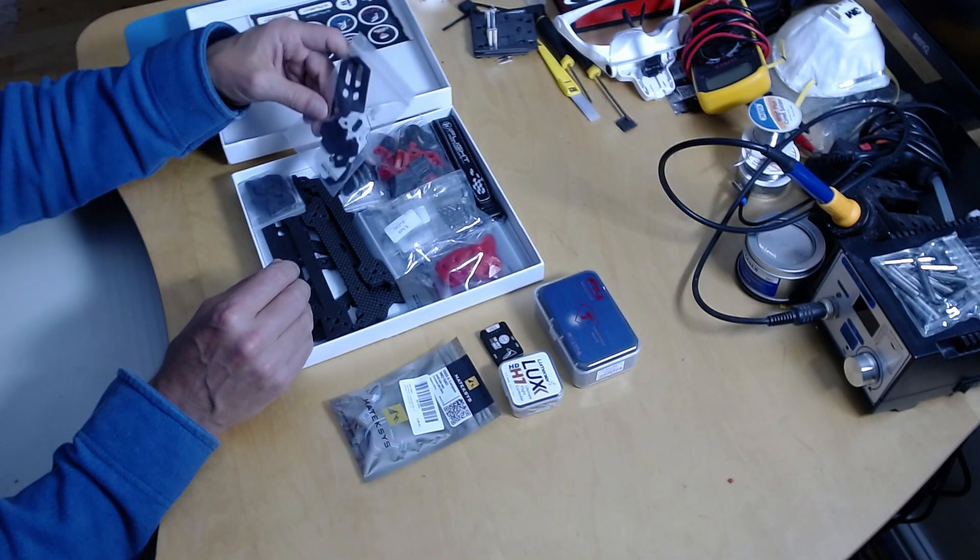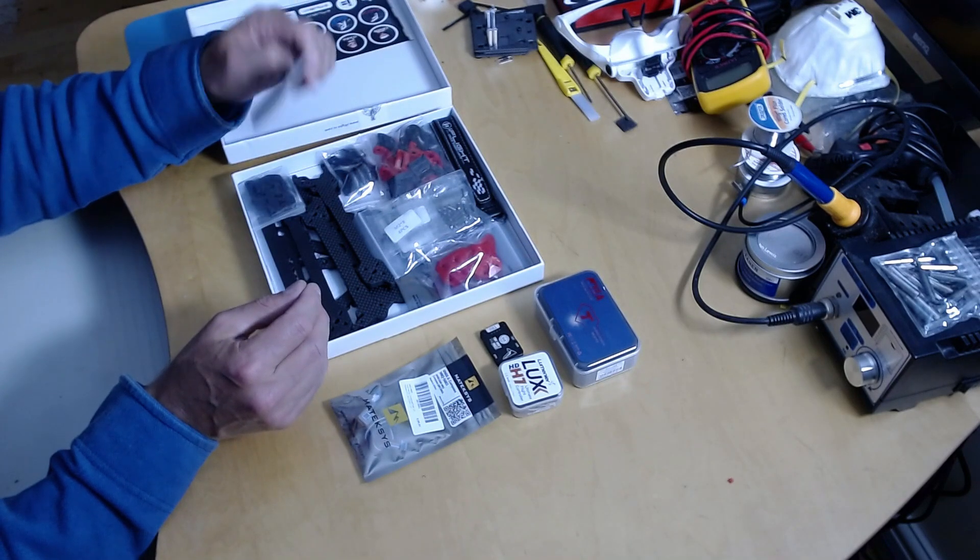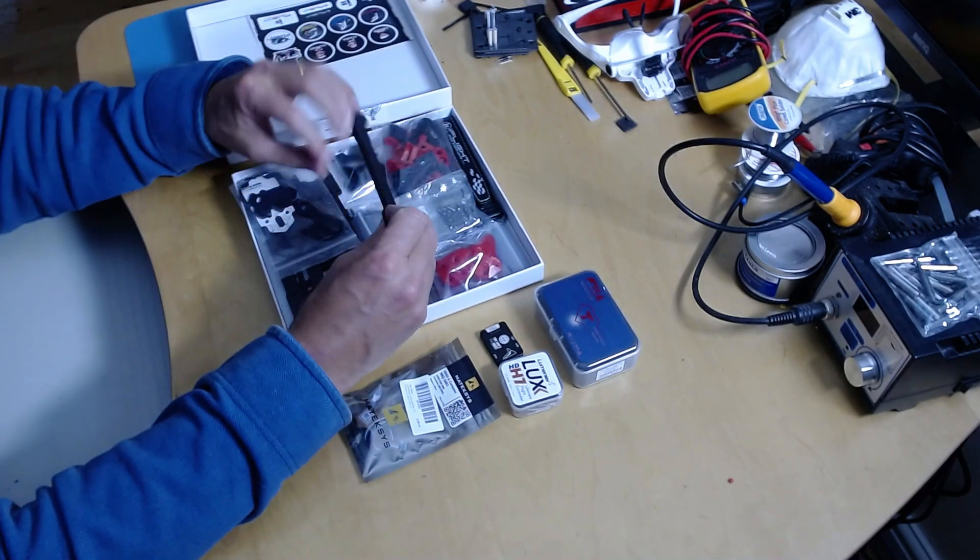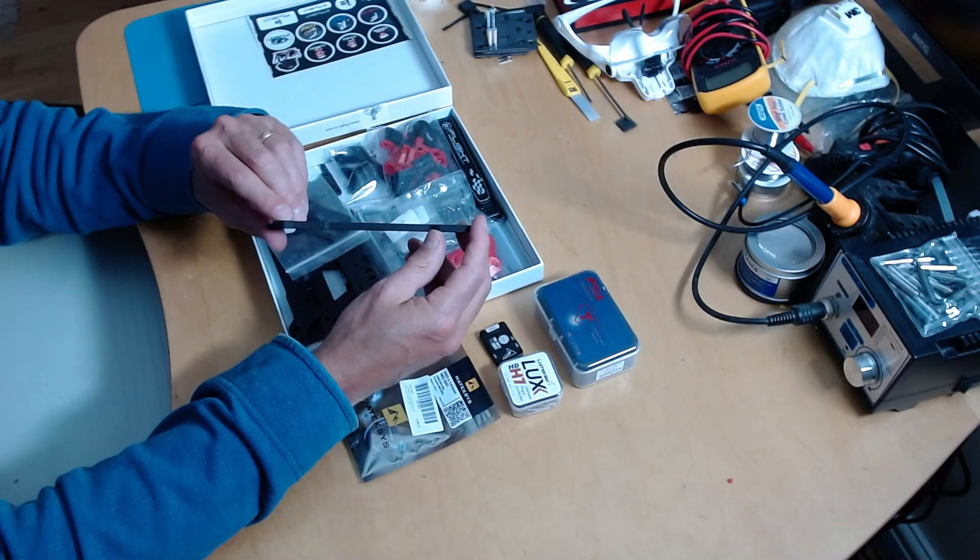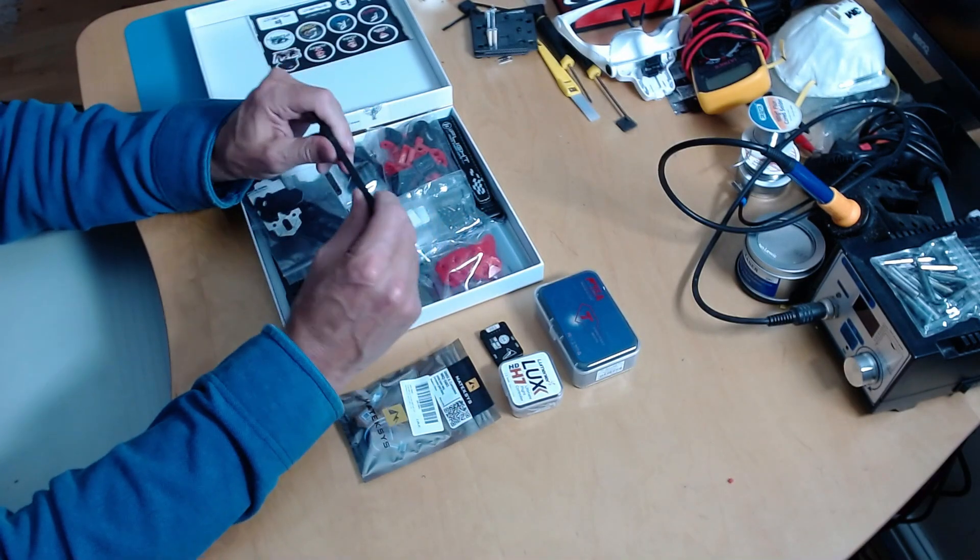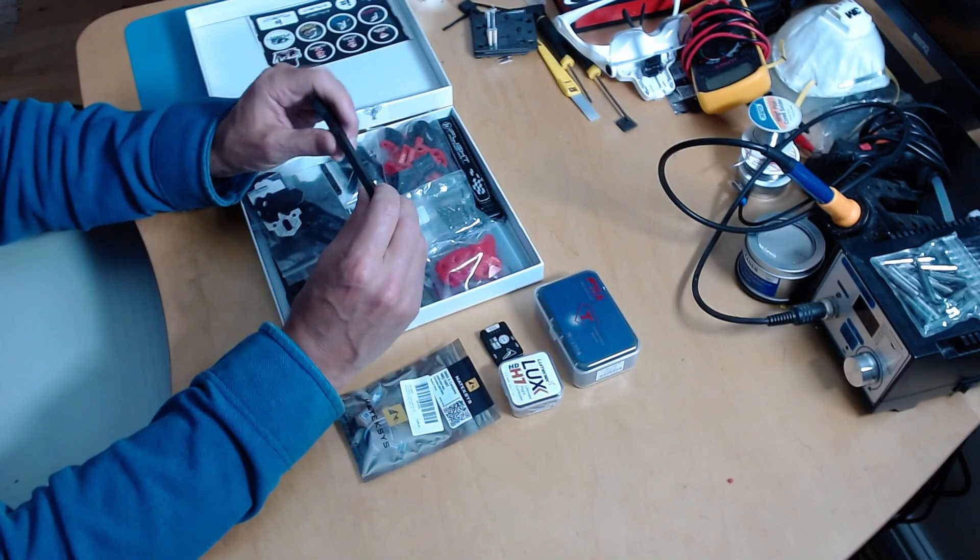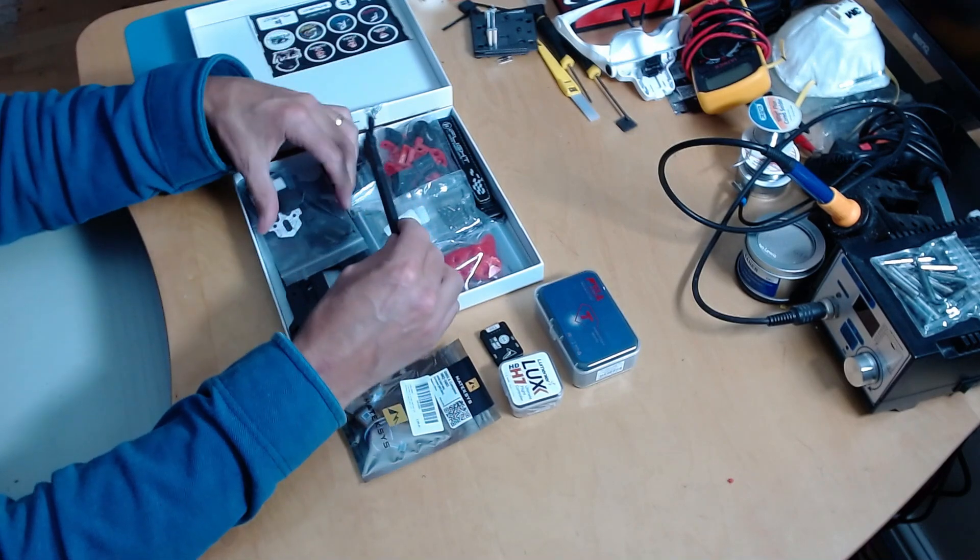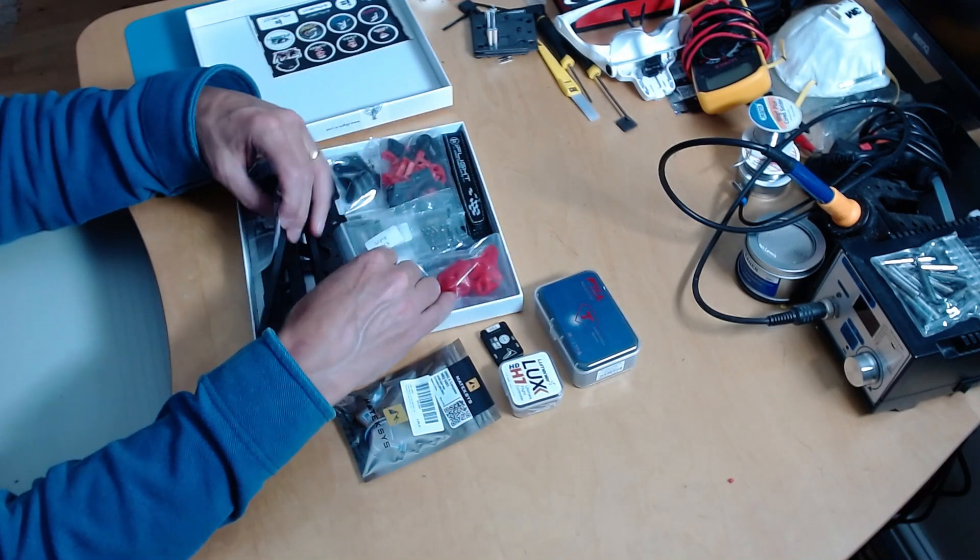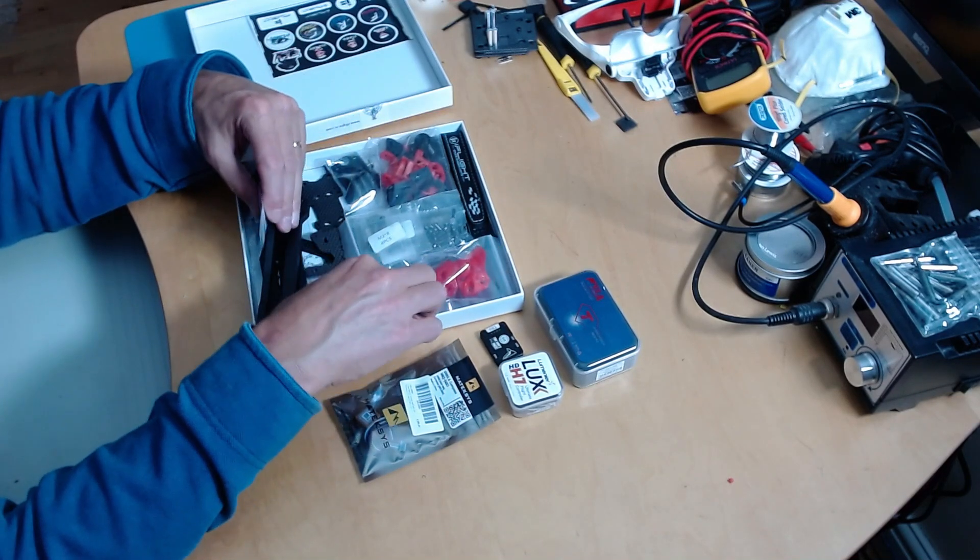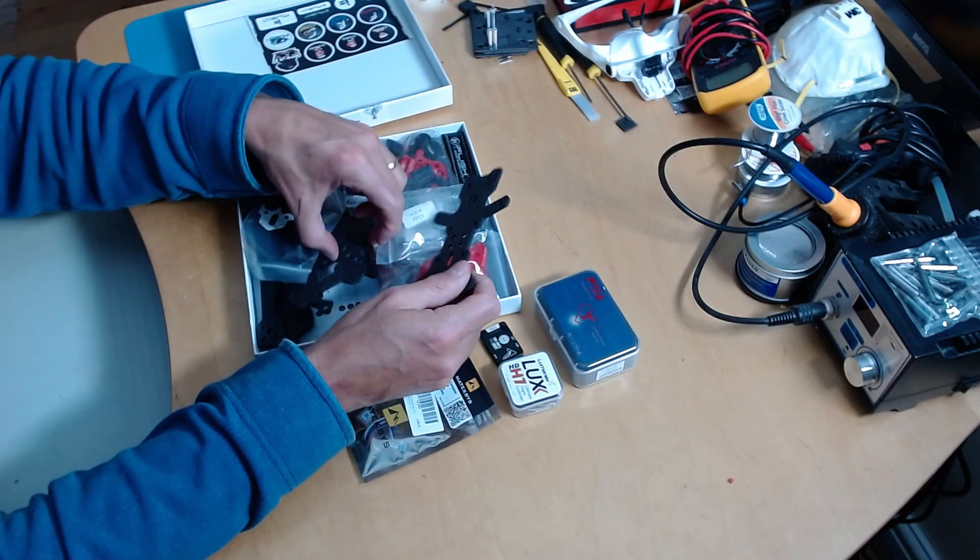It's actually a really nice frame, very strong. These are 6mm arms, so you could probably hang on those and they wouldn't break. It's got a 3mm base plate.